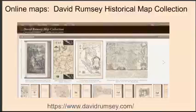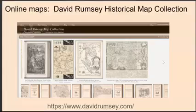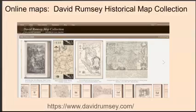The David Rumsey Map Collection was started over 35 years ago and contains more than 150,000 maps. Digitization began in 1996, and there are now over 115,000 items online, with new additions added regularly. The site is free and open to the public. Viewers have access to high-resolution images of maps that are extensively catalogued, as well as tools that allow users to compare, analyze, and view items in new and experimental ways. This collection focuses on rare 18th and 19th century North America and South America maps, with historic maps of the world, Europe, Asia, and Africa also included. Collection categories include antique atlas, globe, school geography, maritime chart, state, county, city, pocket, wall, children's, and manuscript maps.